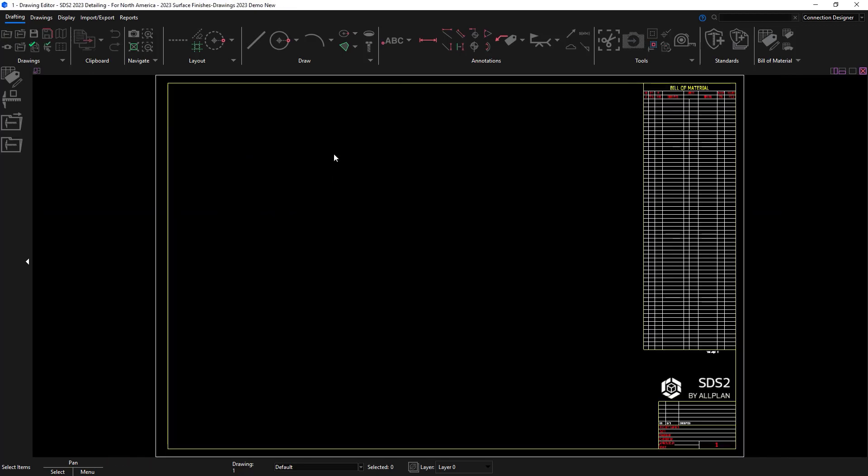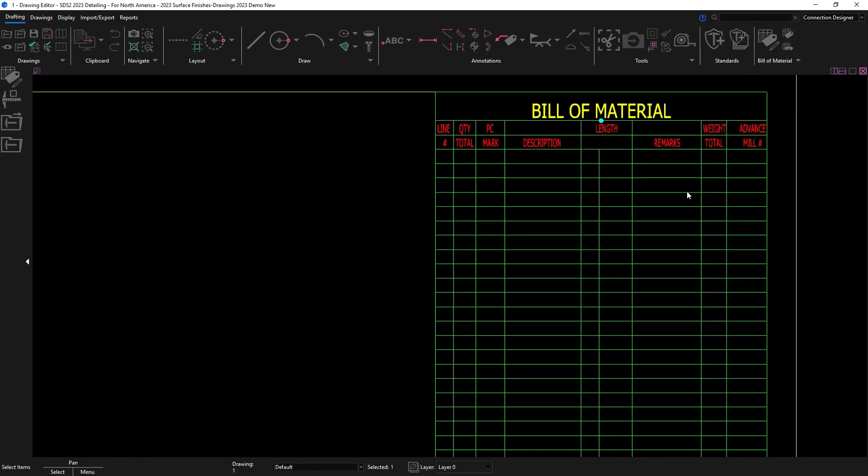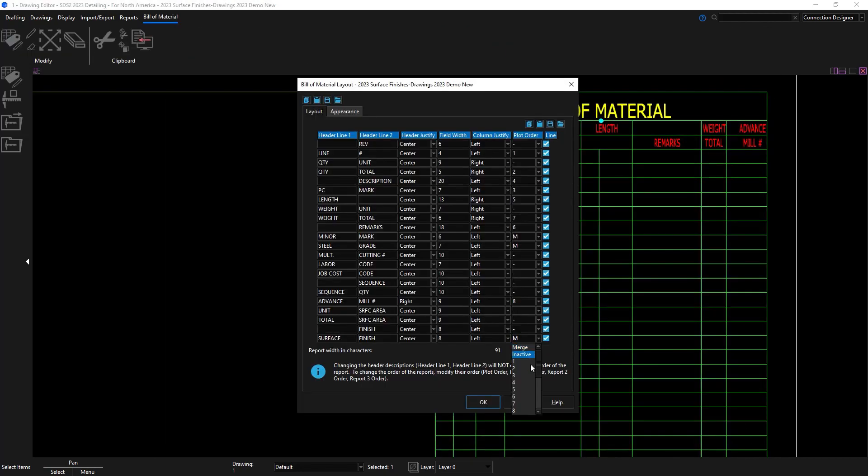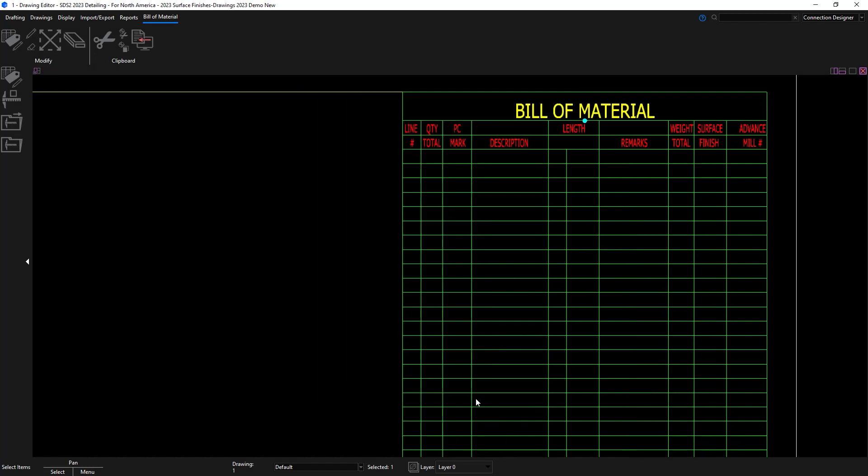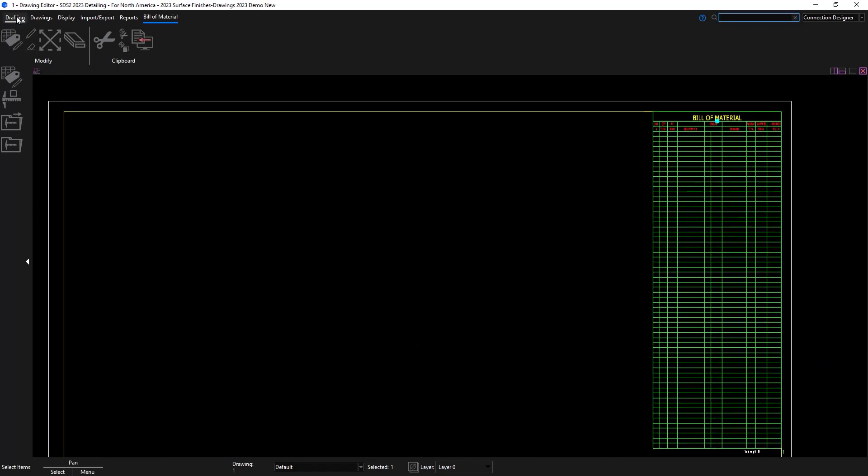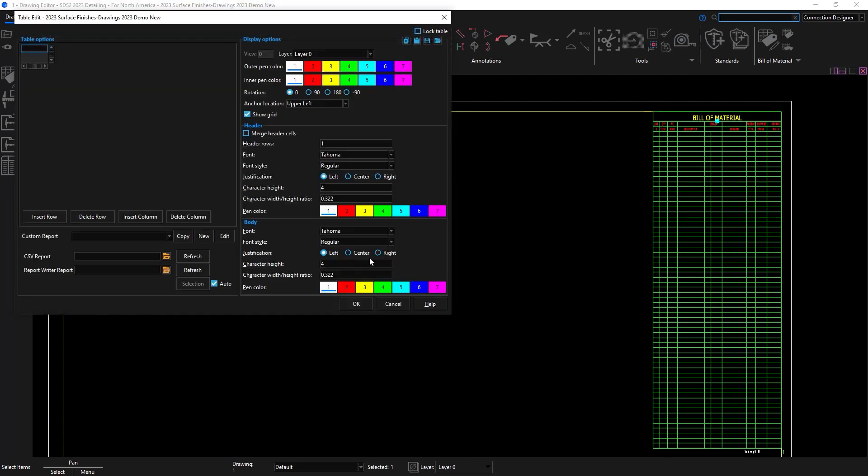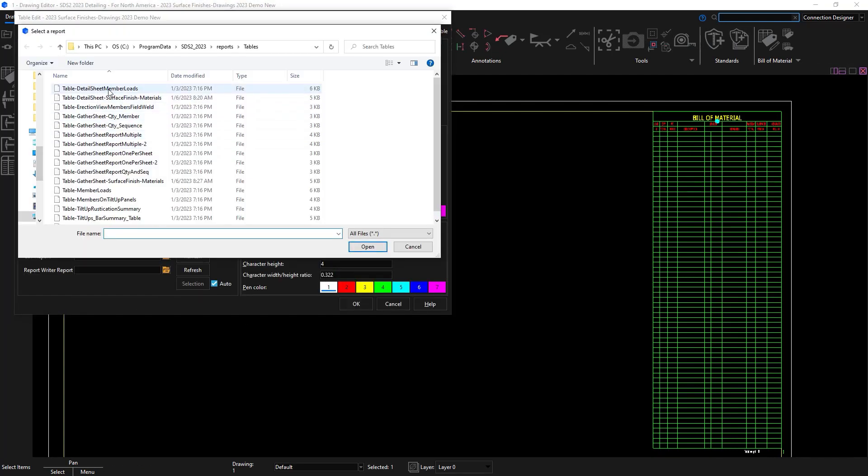On my detail sheet I'm going to update my bill of material to include the surface finish column since it was already added onto my sheet. And then I'm also going to go ahead and add in a table and this is going to include a surface finishes report on the detail sheet.